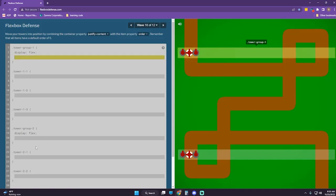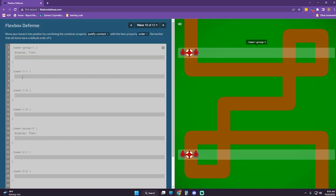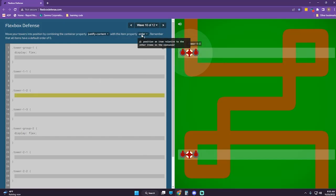Tower group one — so I think what we want to do is put the super towers there. With the item property order — order one.